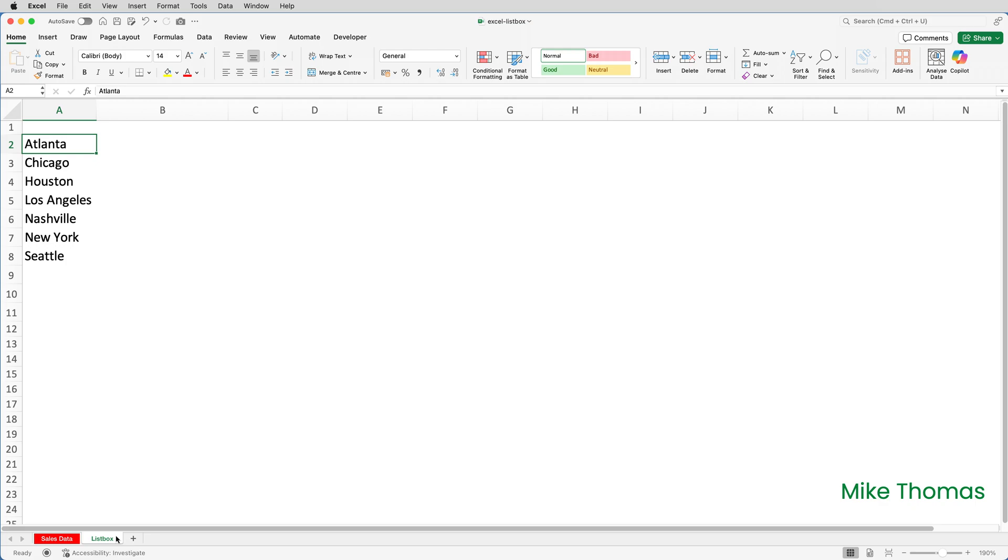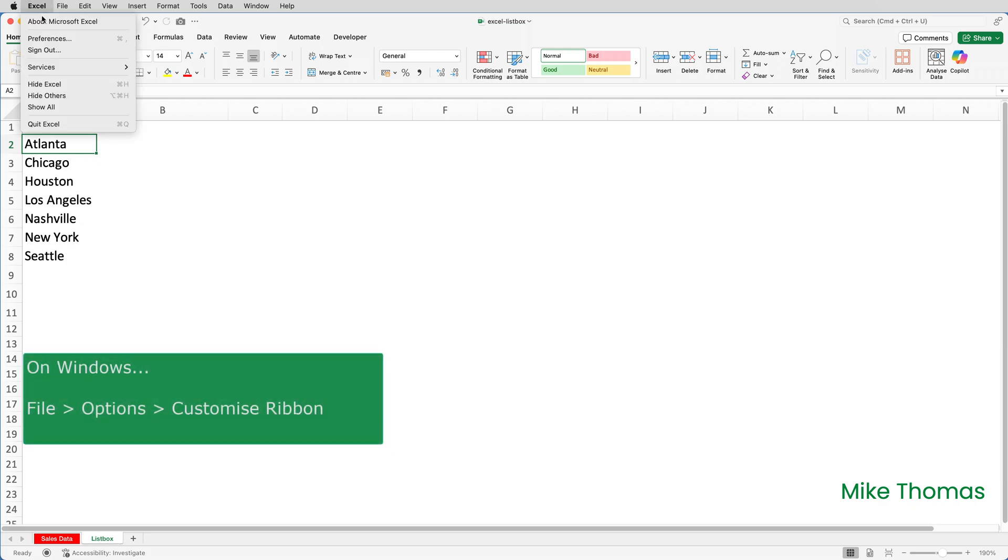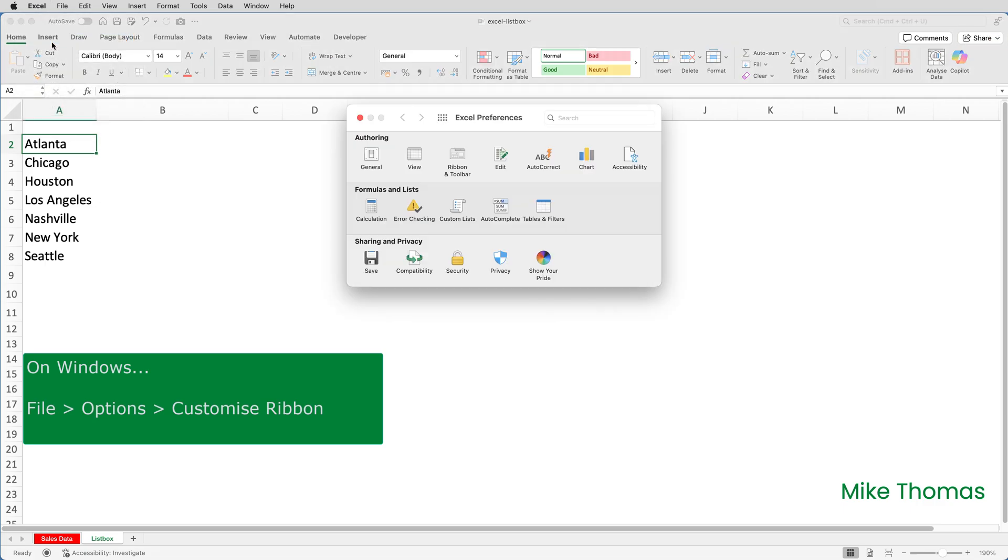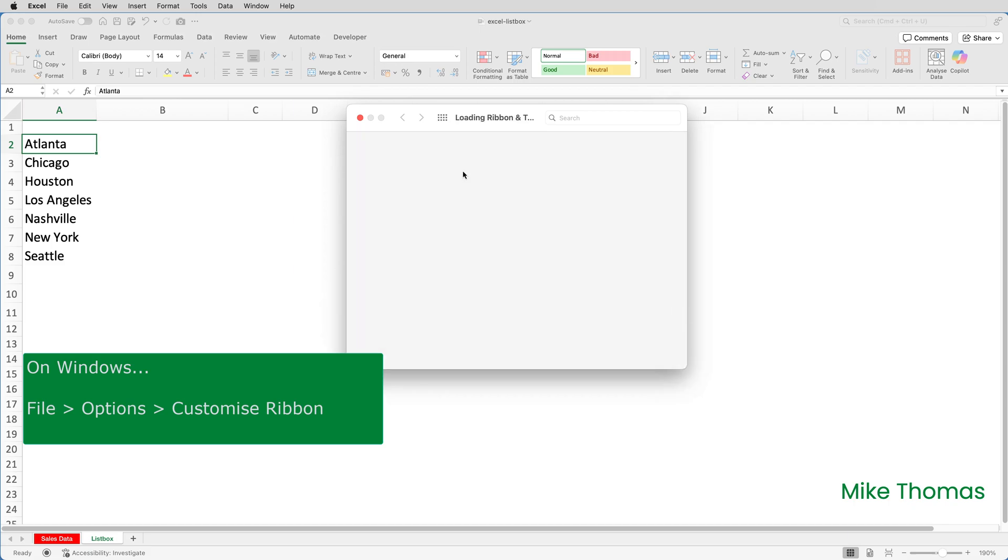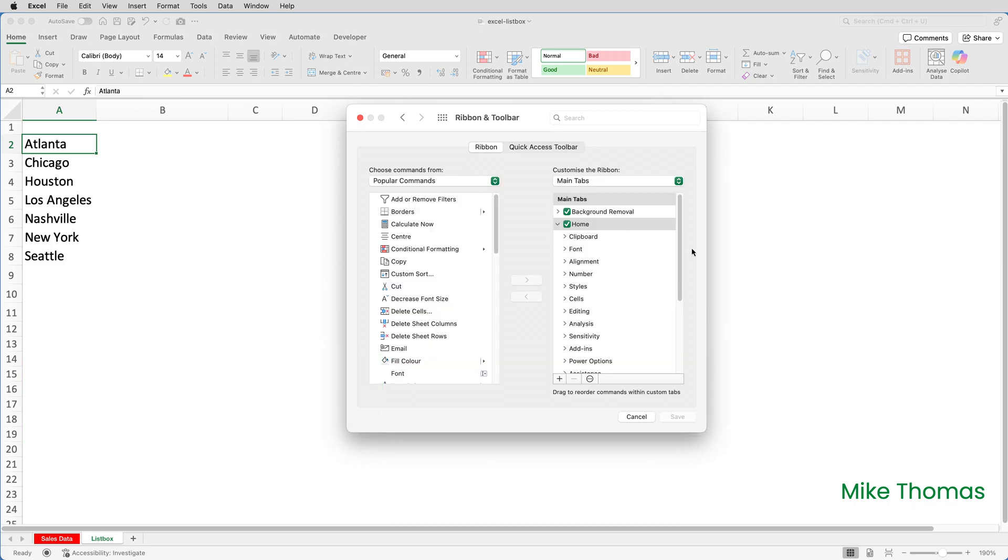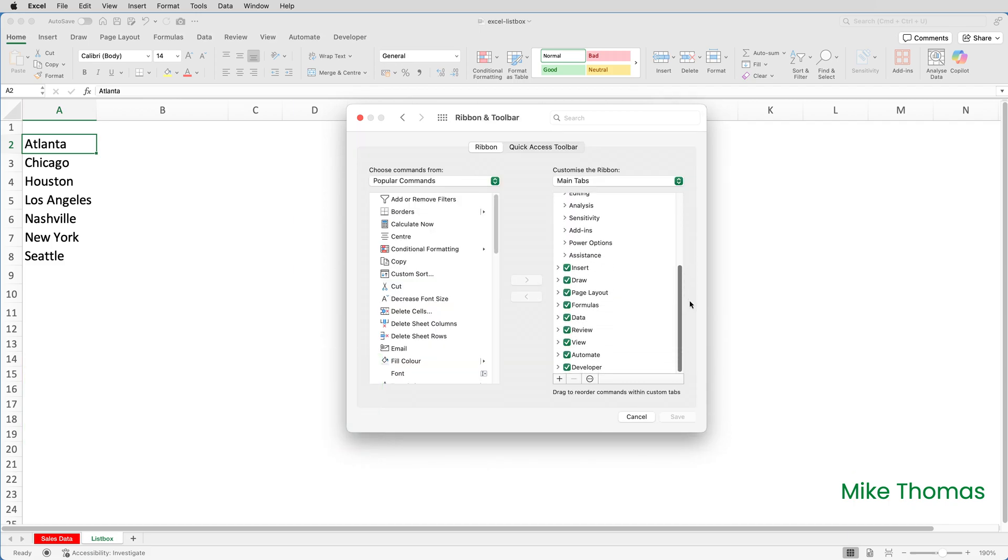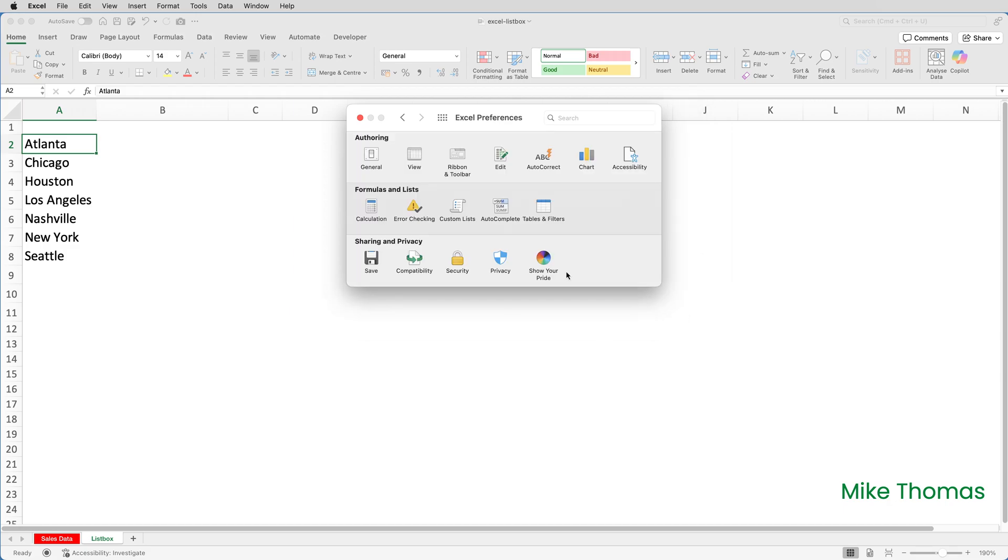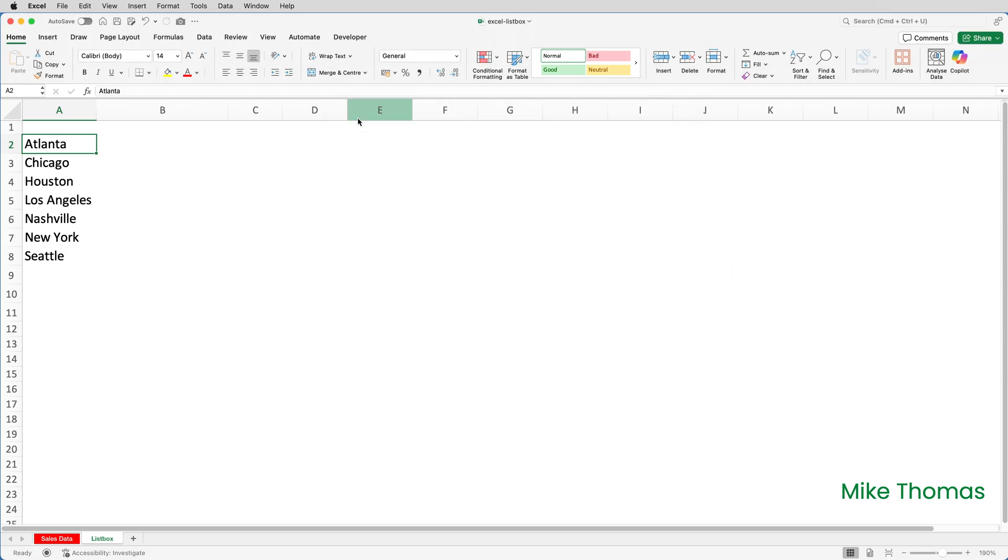In Excel on the Mac, select Excel then preferences and then click on the ribbon and toolbar icon. Scroll down the right-hand list and make sure there's a tick in developer. By default there won't be, but I've already got the developer tab visible. By the way, if you're using Windows it's slightly different, so I'll just cancel that and close the preferences.